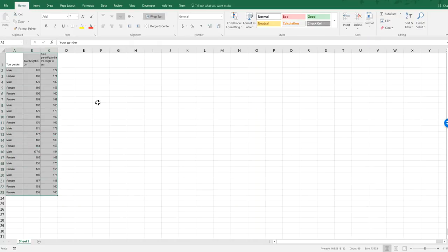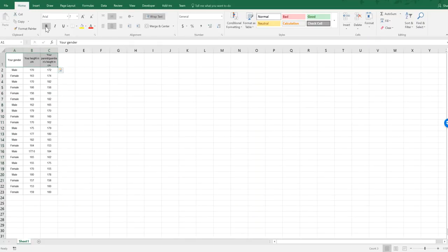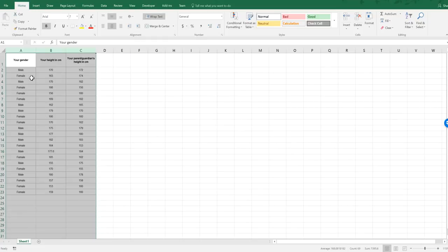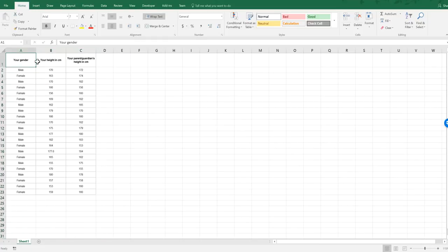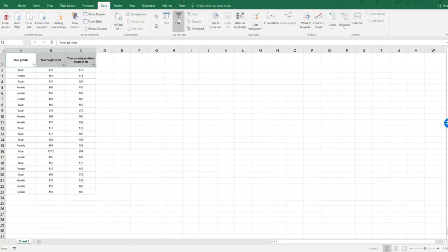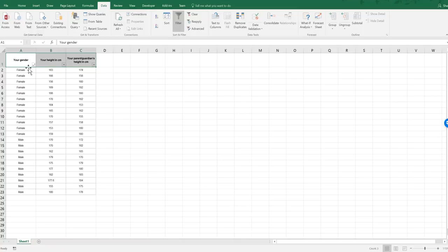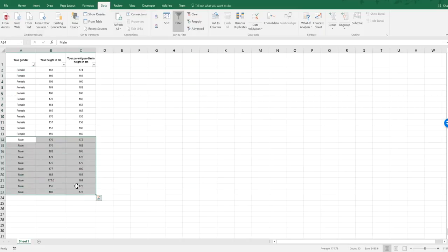I'm going to make my table look a bit cleaner, bold the headings, and make the columns a bit wider so I can read them better. Then I'll highlight the first row, go to the Data tab, and press Filter. I want to sort the data so I've got all the female results separate from the male results. I want to see if there's a correlation for everyone, and then if there's a better correlation for females and males separately — so I'm going to create three scatter plots.